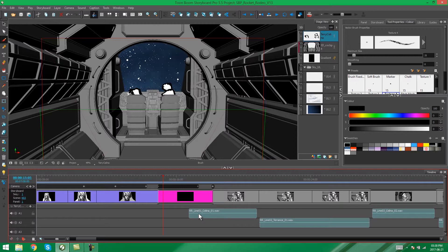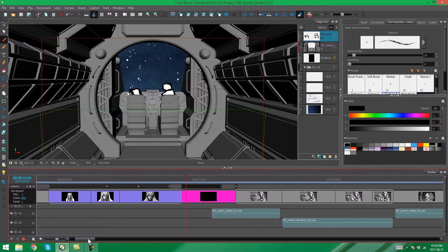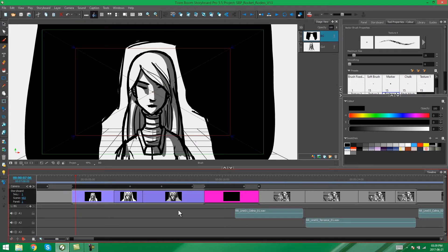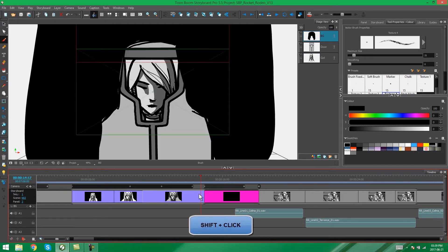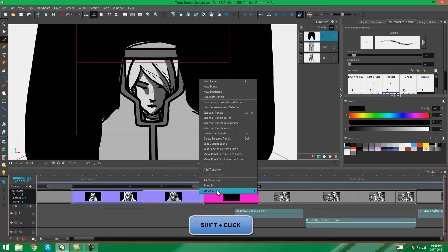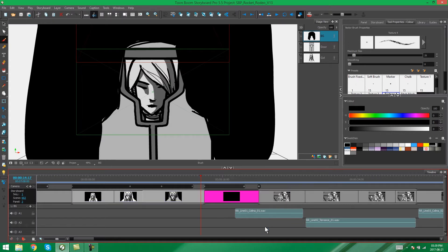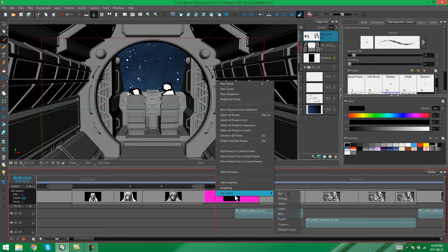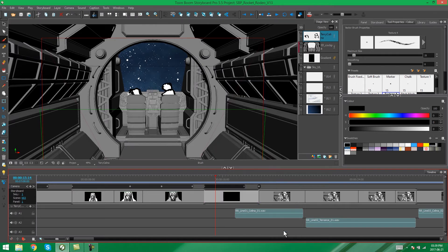Now if you decide that you don't want your panels to have colors anymore, you can select them, right-click, set color, default color, and it'll set your panels back to the color that they originally were before you changed anything.